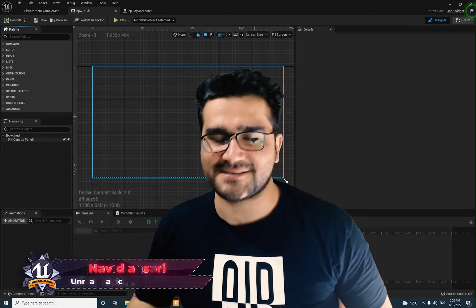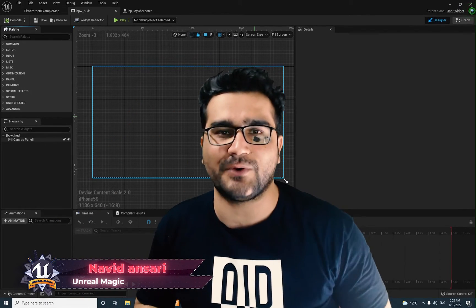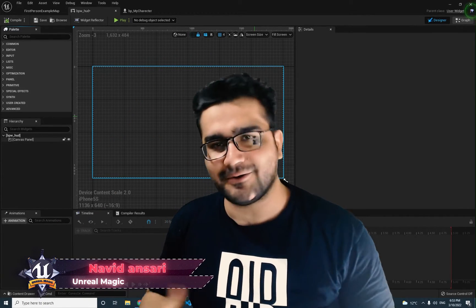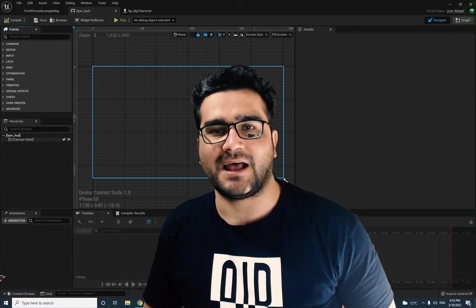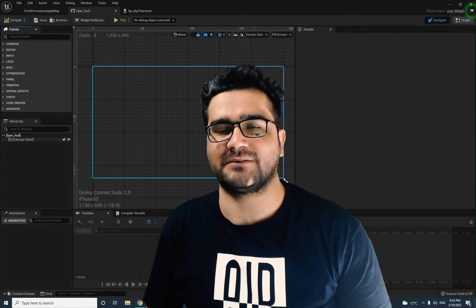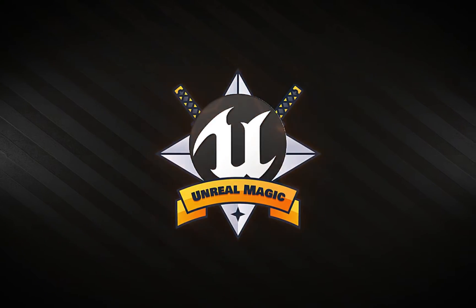Hi, I'm Narid Ansari and in this video I'm going to show you everything about a progress bar. You can use it as a health bar as well. So without any further ado, let's begin.